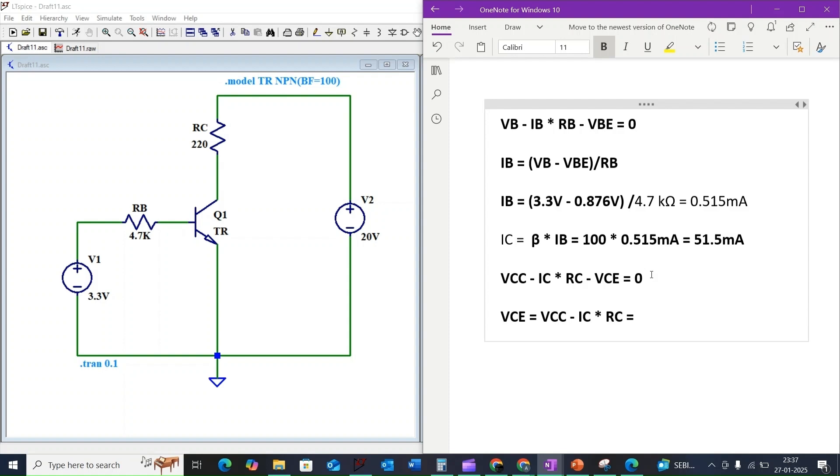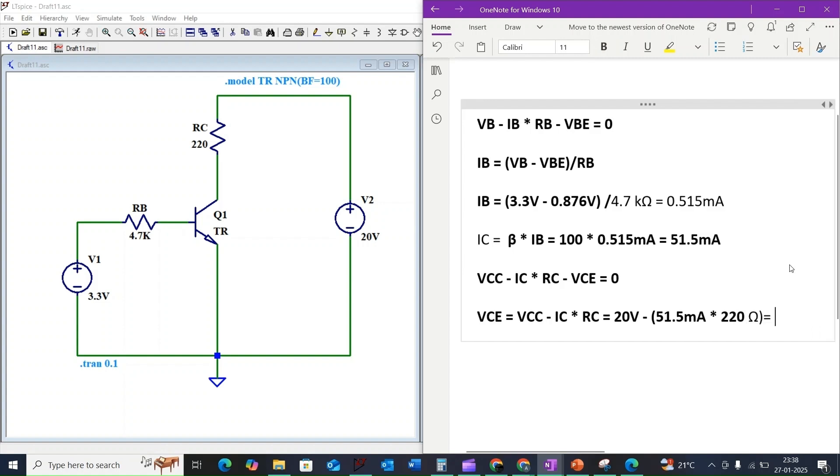Substituting our values, VCE equals 20 volts minus 51.5 milliamps times 220 ohms, which gives us approximately 8.67 volts.